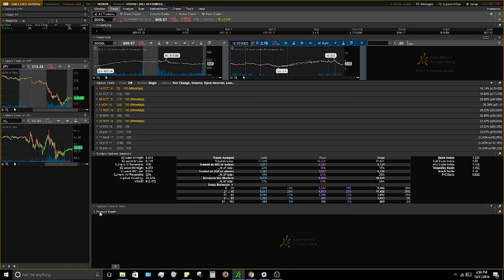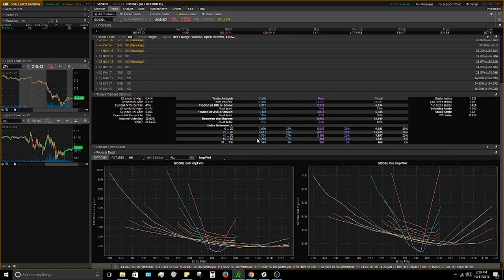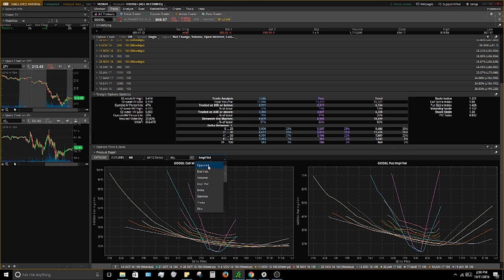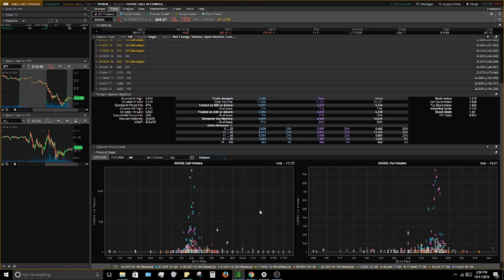Last but not least is Product Depth, which gives you a visual of what's going on in the option chain. I like to set it to volume because it gives me a visual of where the action is. You can hover over the bars — for example, the October 820 calls had the most volume on the call side today, and the October 800s on the put side. It just gives a quick visual snapshot.